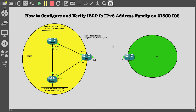Hello, welcome back to this hour series on IPv6. Today we will demonstrate how to configure and verify IBGP for IPv6 using Cisco IOS. In the test topology we have here on screen, we have three routers connecting in AS100 and we have this other router which we'll be using to demonstrate how to configure EBGP.